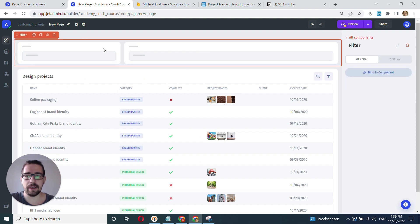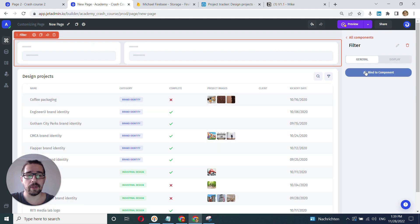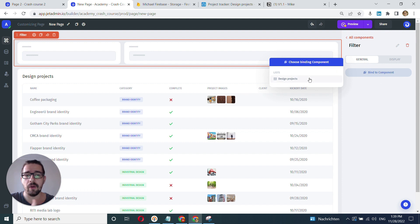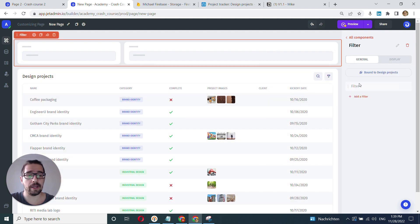So I click on this filter component here and right away I can see that magic button that we've created to bind to a component. I click on it and you'll see all the lists available for binding and you can just click this design projects list and that's going to be it.